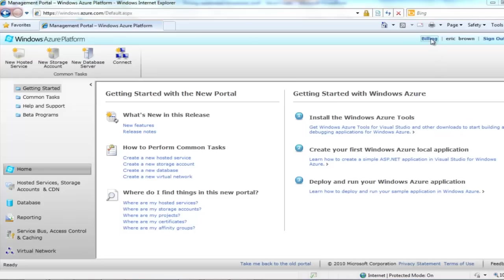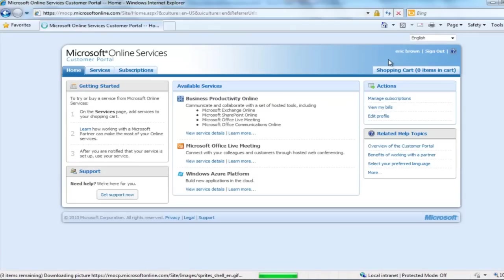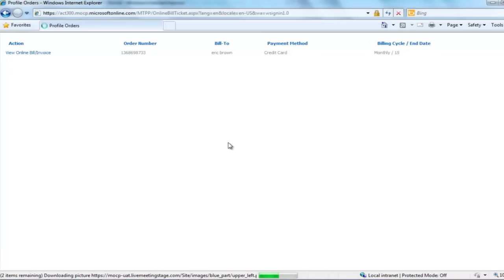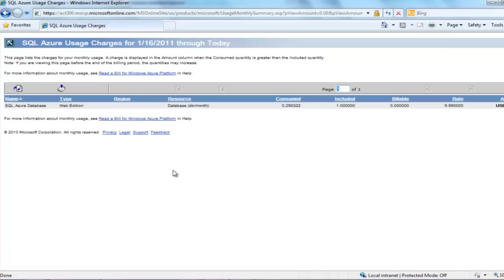Click on Billing to take you to the Windows Online Services Portal, or go there directly by visiting mocp.microsoftonline.com. If the links for View Bill and Subscription aren't active, click Sign In on the top right. The page will refresh and you can click View My Bills. Another browser window will open. This window will show the account information for your order, payment method, and billing cycle. To view the specifics for your subscription to SQL Azure, click on the View Online Bill link in the upper left. If we scroll down the page about halfway, we see the data transfer and SQL Azure usage charges. Because I am using a free introductory offer, there aren't any charges. We can click any of the three links provided here to see specifics. I am going to click on the SQL Azure usage link. Here we see the edition and usage data for the database.